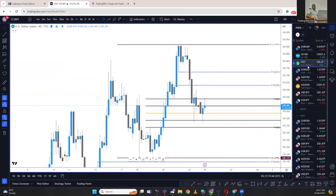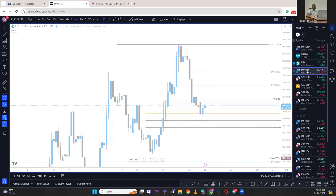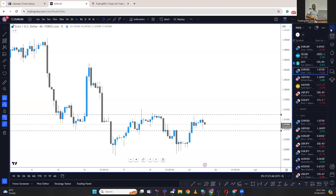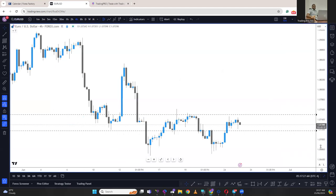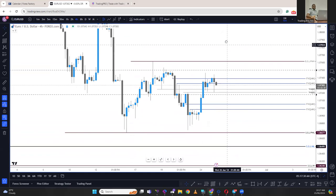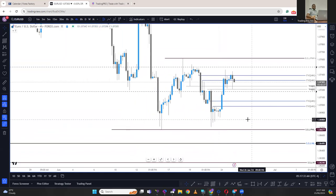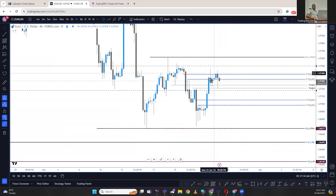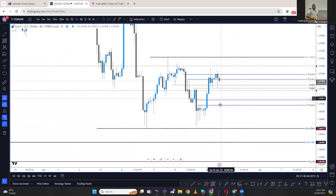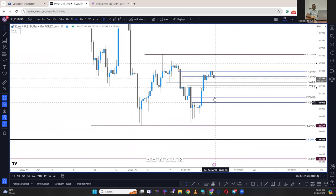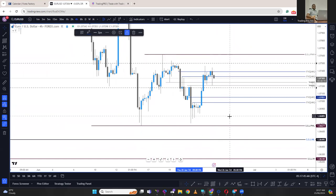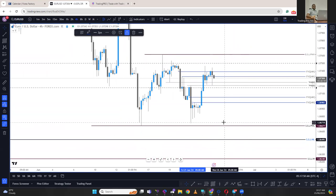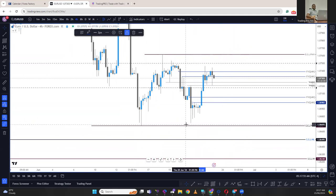Next we're going to look at Euro/USD. Going into the New York session, we're going to have a weak Euro/USD due to dollar strength — this is going to be bearish. Any rally on this pair is going to be an opportunity for a short, and we'll be targeting 1.0705 to 1.0698 first before the equal lows here on the daily.